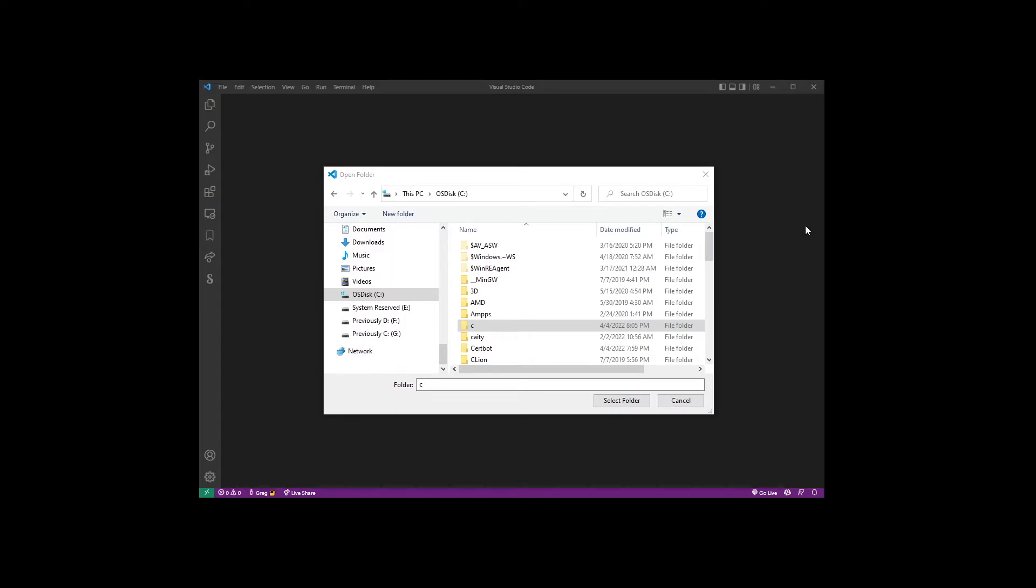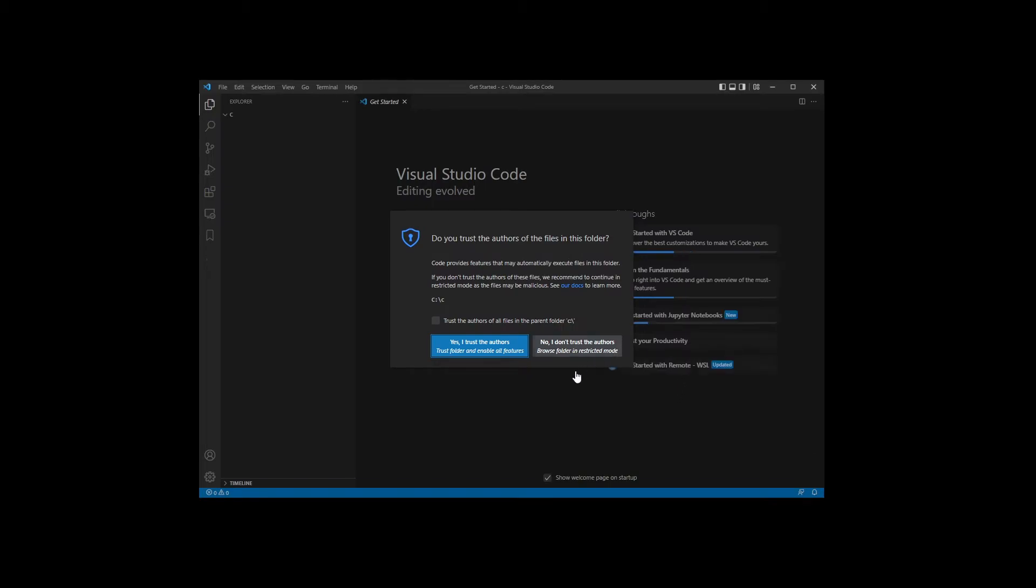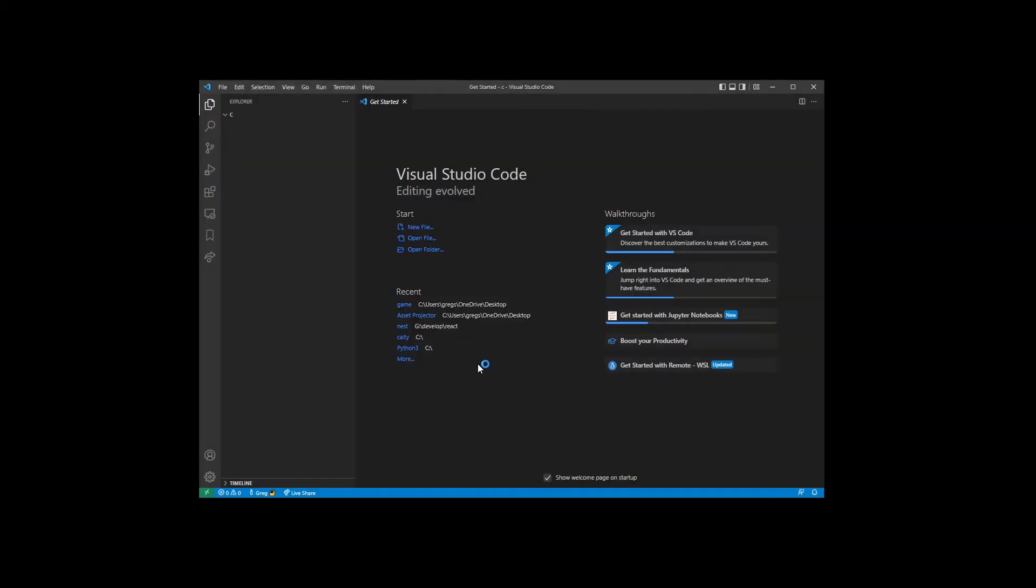So go ahead and click select folder button and that will open the folder in VS Code. Check this box and agree that you trust this file.